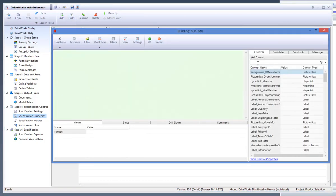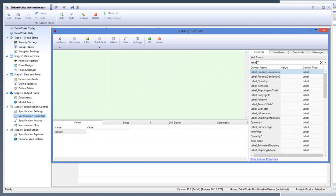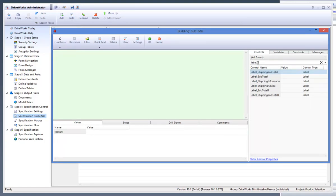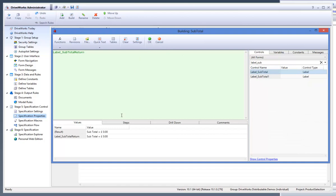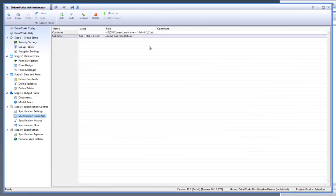This will bring up the Rules Builder where we can enter in a rule for the property. Make the result of the rule the subtotal by selecting the Subtotal return form control. Click OK to accept the rule.